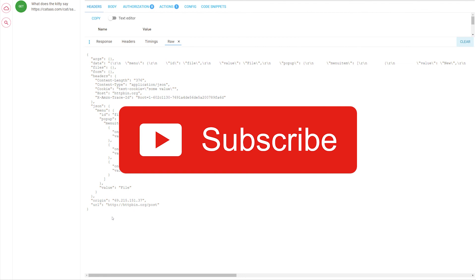Before you go please click subscribe to see more video tutorials for the application and as always thank you for using Advanced REST Client.